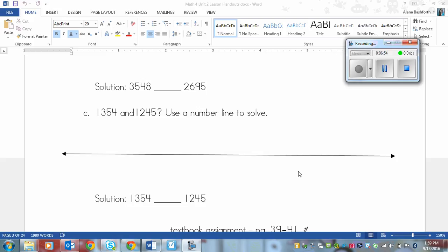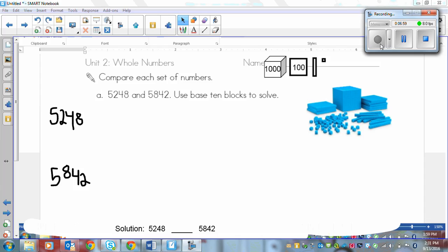Pause the video and then play again once you are ready to see the answers. Alright, so you should be finished your questions. And so the first one we're using base 10 blocks. So this is how you would do it.